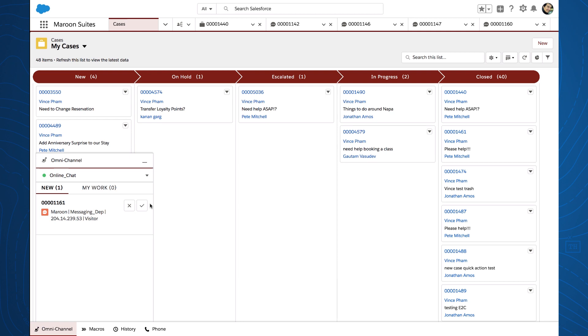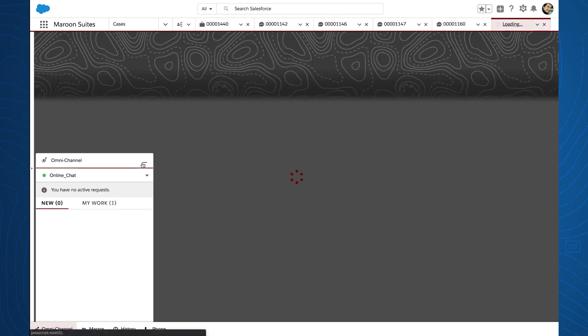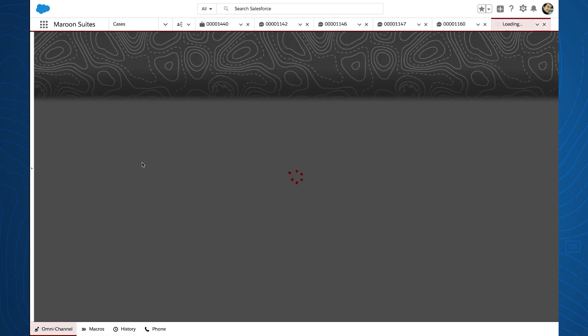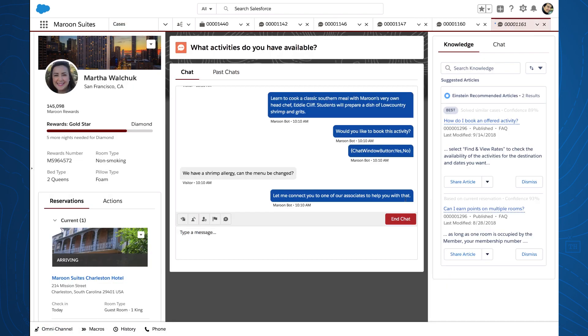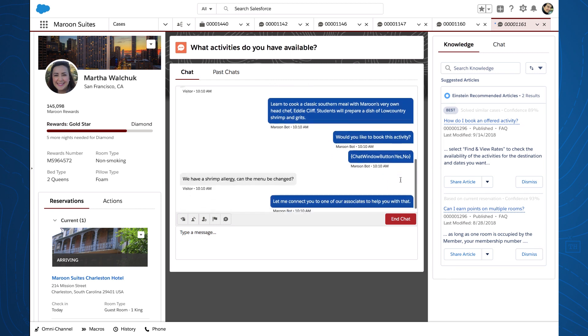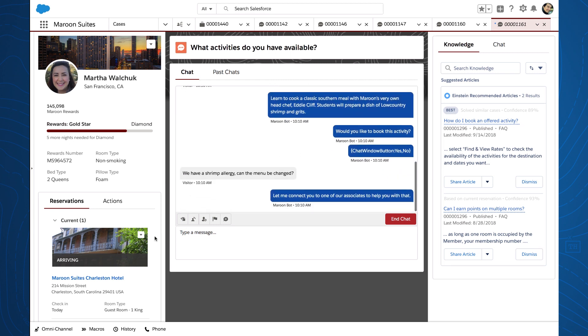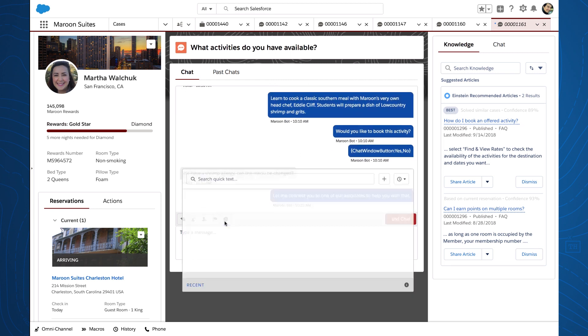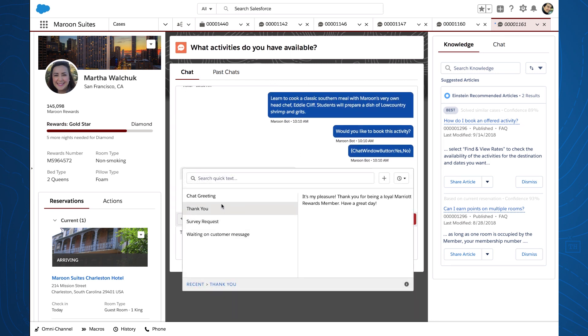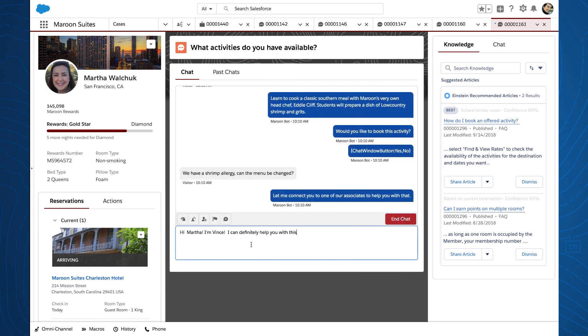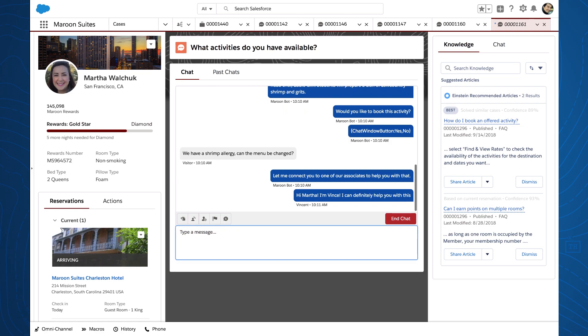And for agents, the handoff is a huge productivity boost, as the bot has already qualified valuable customer information so the agent can focus on the issue at hand rather than asking customers to repeat themselves.